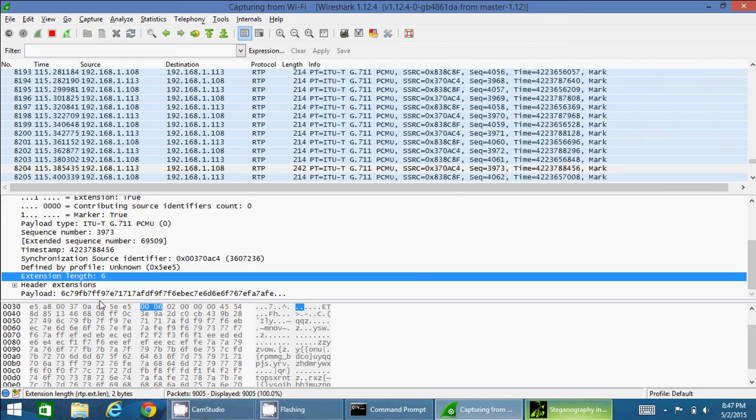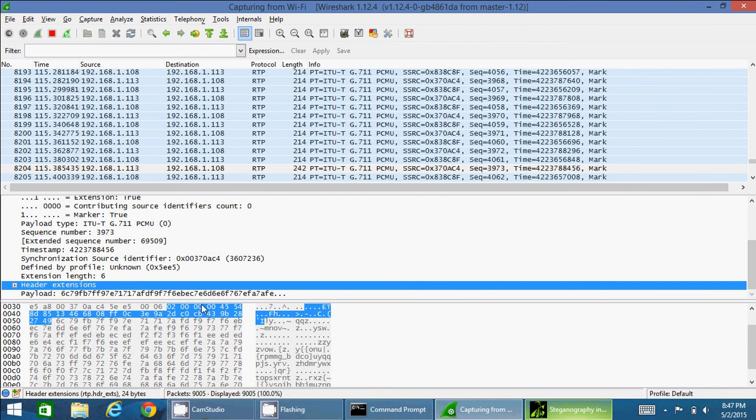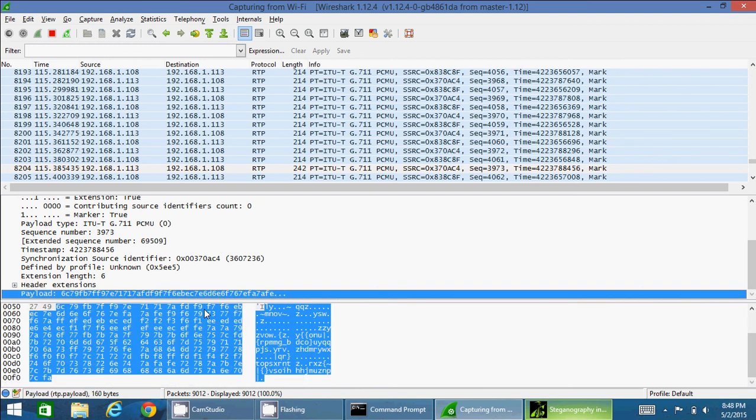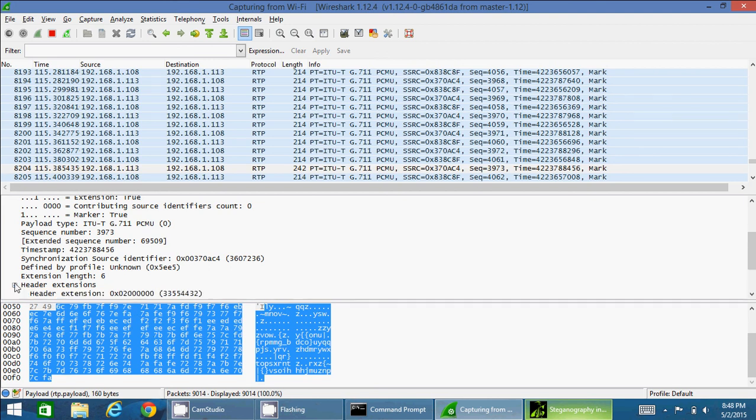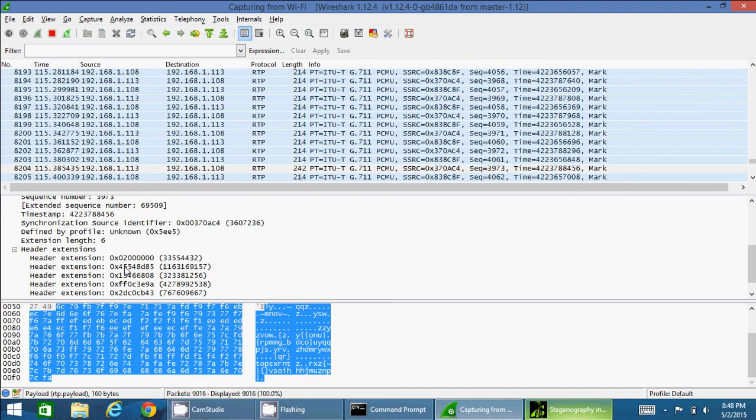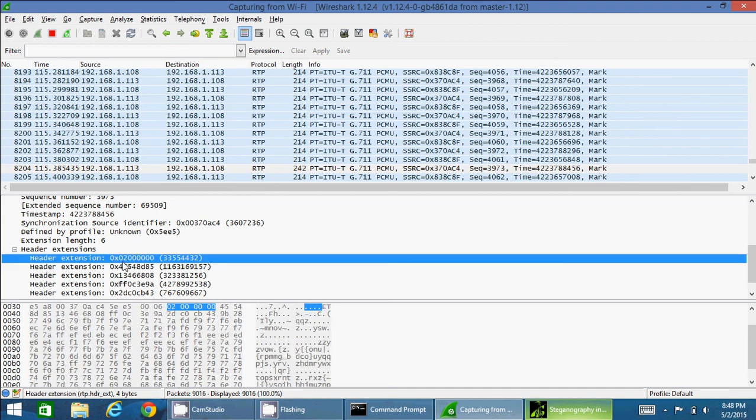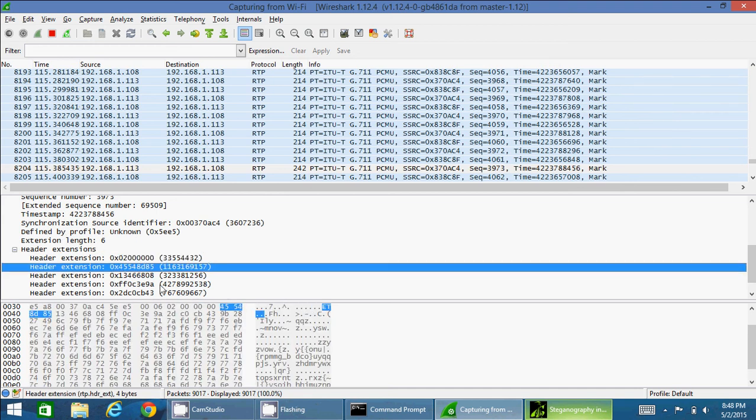And then I can see the extension length is 6, and we can see it over here also. And then header extensions - these are all the header extensions, meaning these are the encrypted hidden messages that I transport. And this is the rest, the payloads. Payloads are the audio streams.